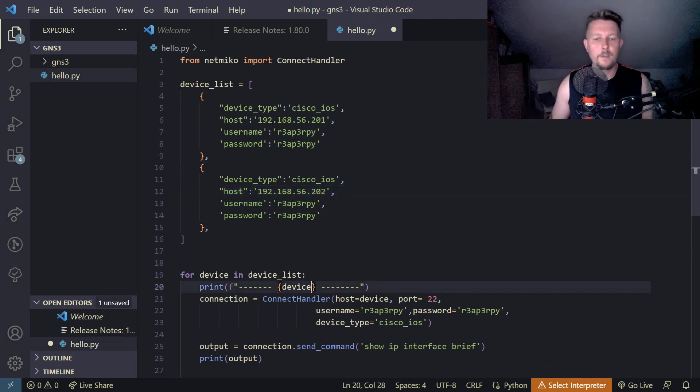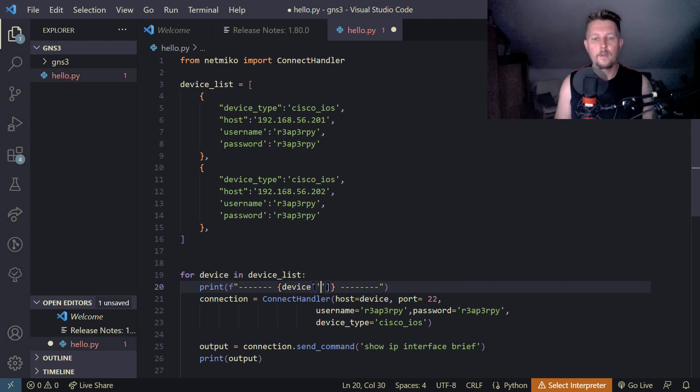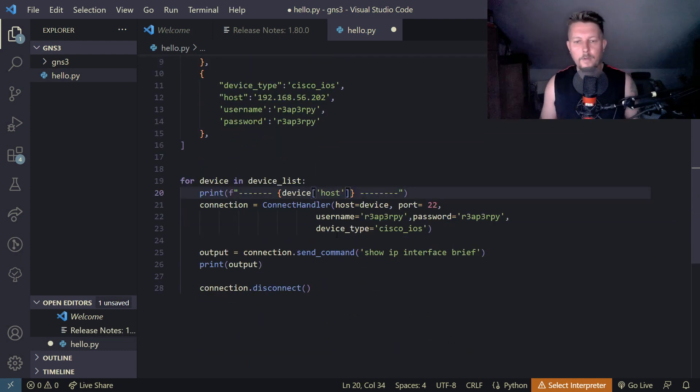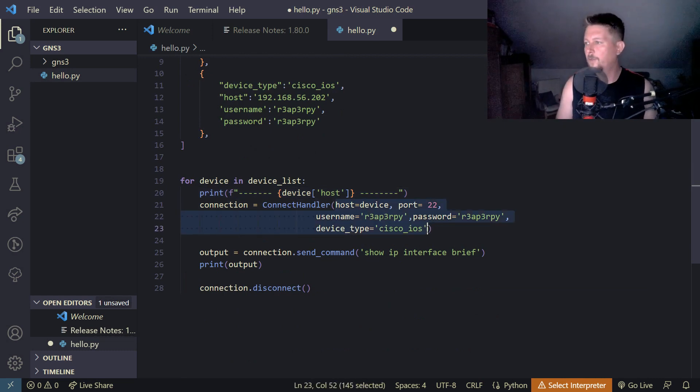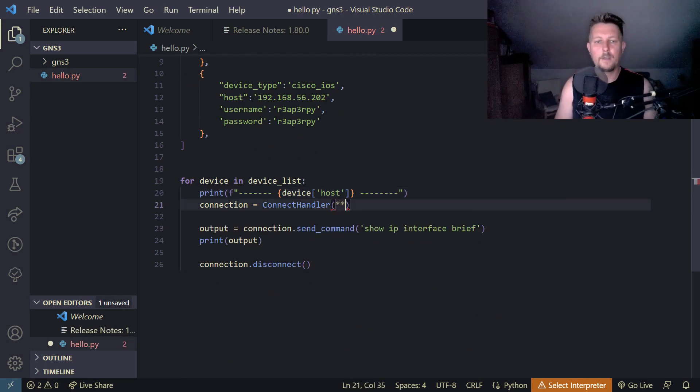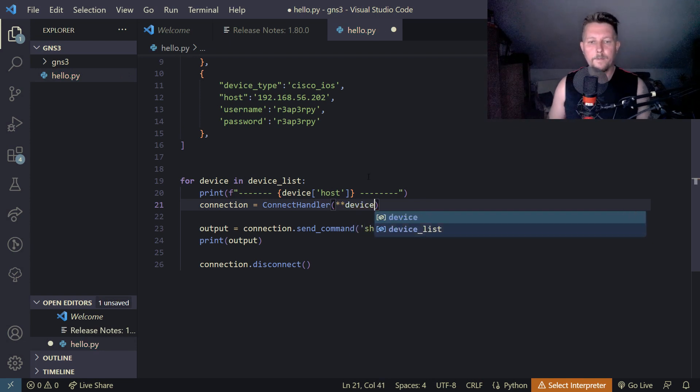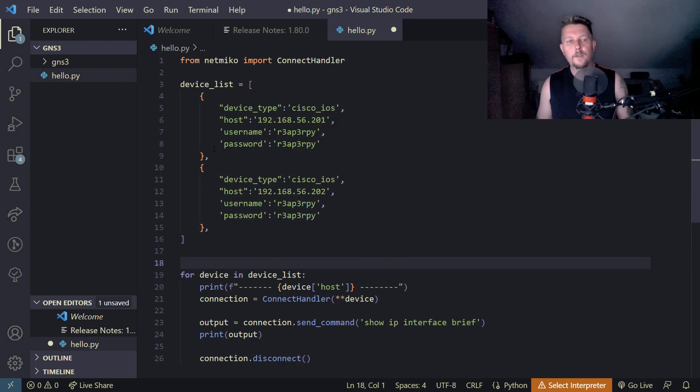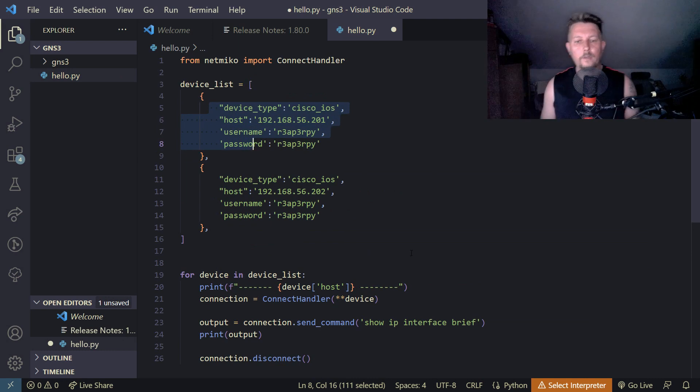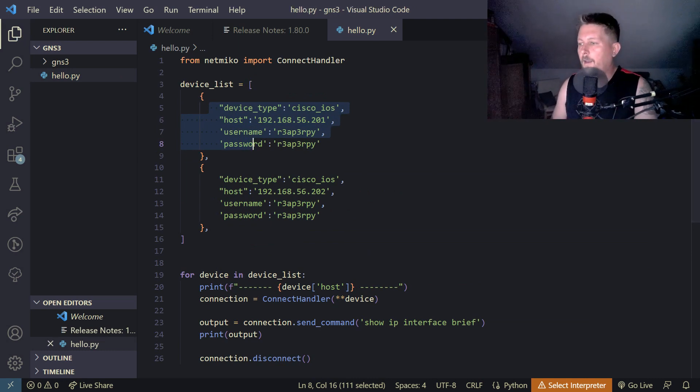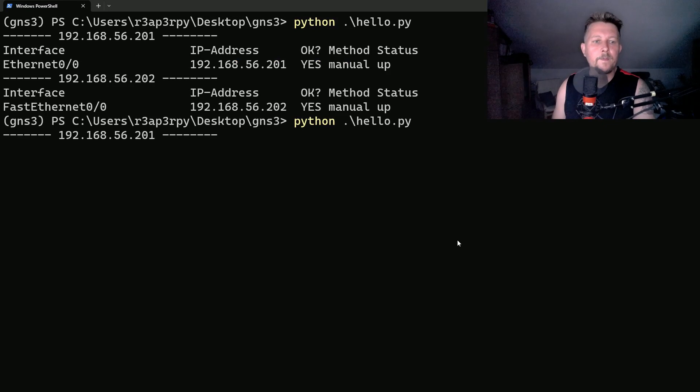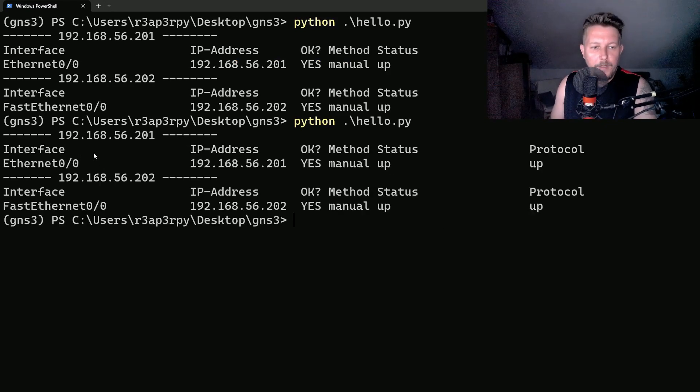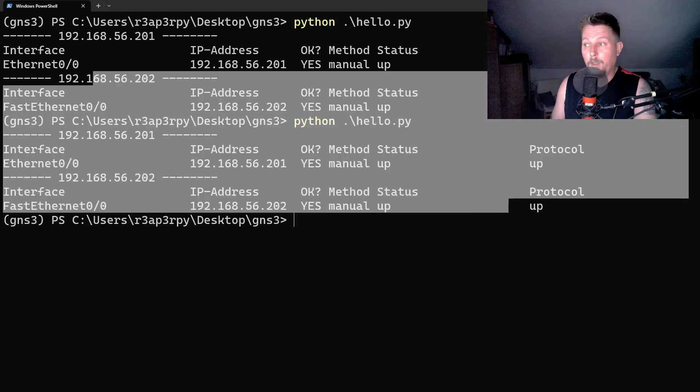So device host should be used for the IP address and here what we have to do is basically the star star device to pass these dictionaries when we iterate over the list. And if I go ahead and execute it, you can see that it works the same way.